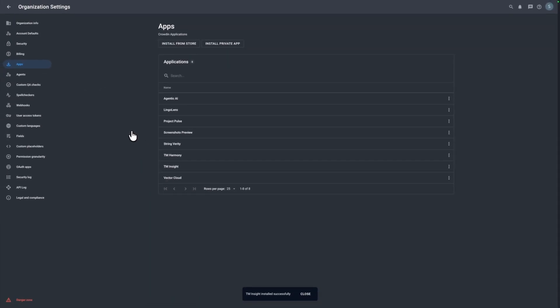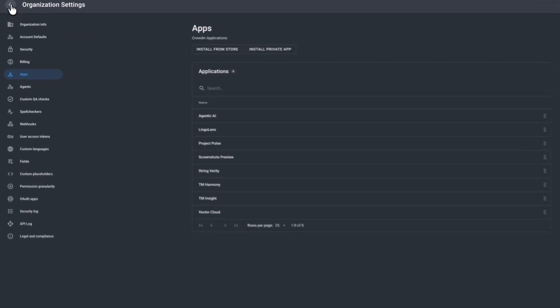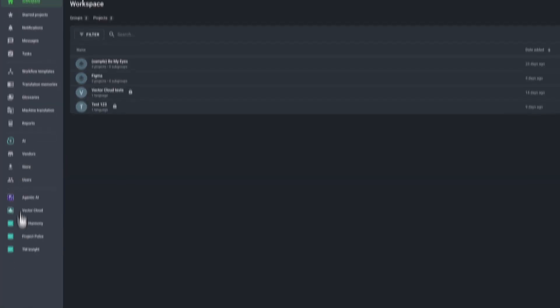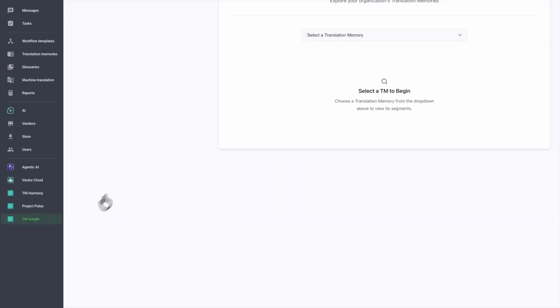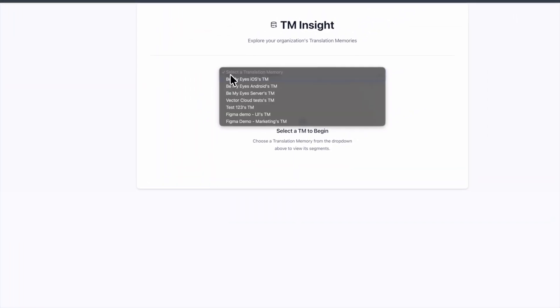As you can see, very simple process. It doesn't require a lot of clicks. And simple applications can be done in like 10 minutes, basically. So let's open our app now and see how it actually looks like.